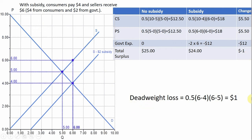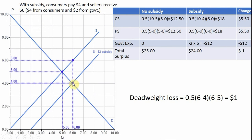We can also identify the area of the deadweight loss as this triangle. Intuitively, the cost of producing these extra items to society — given by the supply curve — exceeds the benefit that consumers get from consuming them. The marginal cost exceeds the marginal benefit, so we're producing units that have a net cost to society. To calculate the area of this triangle: 1/2 × height (6 − 4) × base (6 − 5) = a deadweight loss of $1.